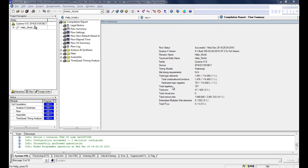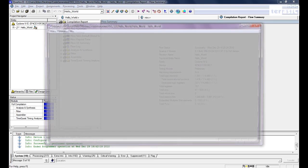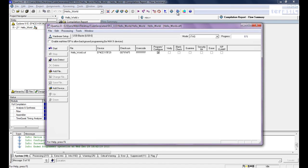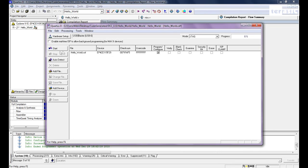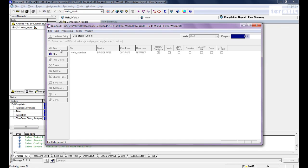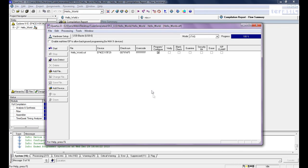So now with that done, we can go to the top to our programmer. We'll click on our programmer. And we'll make sure we have USB blaster here at the top. Hello world sof. And with program configure checked, we'll click on start. And program our DE2-115 Cyclone FPGA. And since the progress bar is now 100%, we can open up our Nios II IDE.